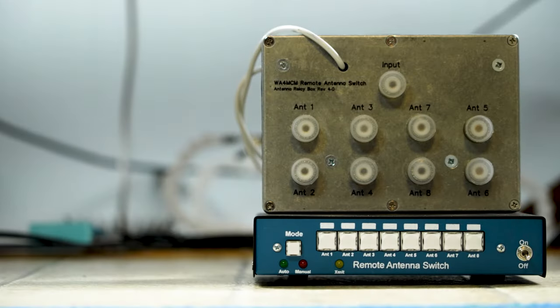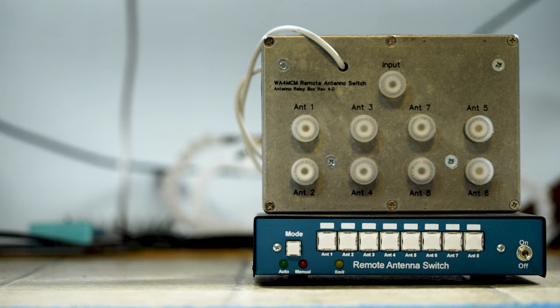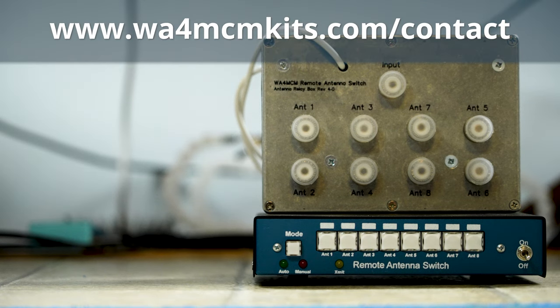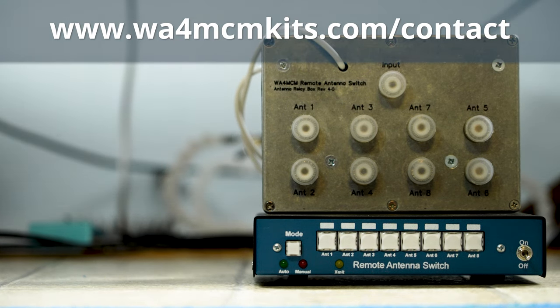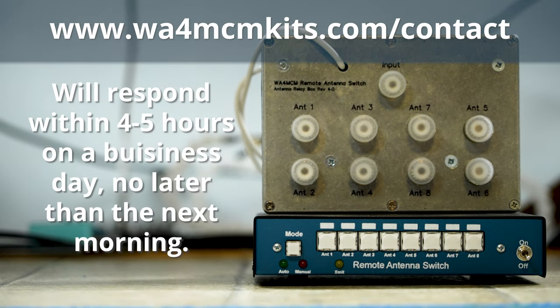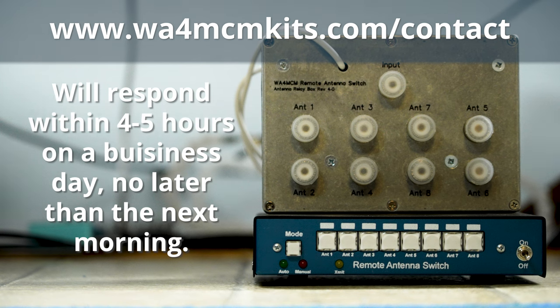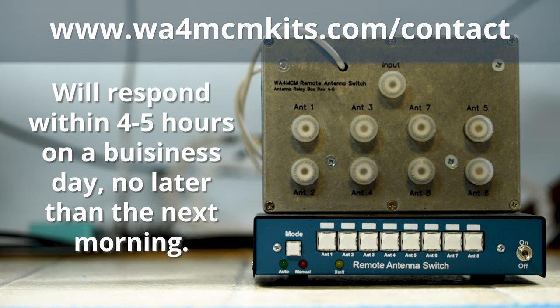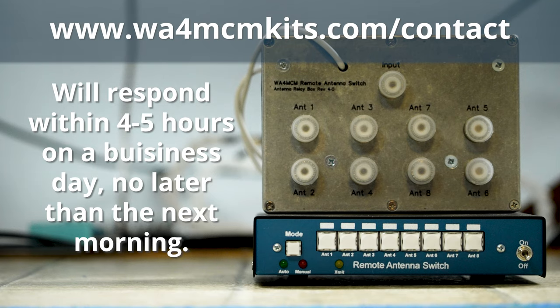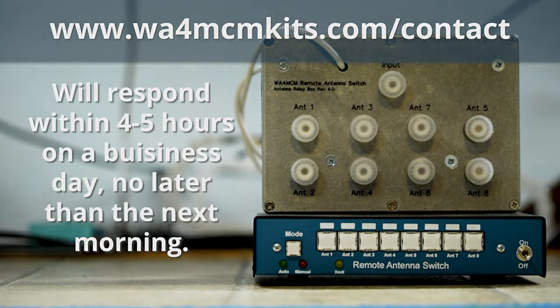So that about does it. If you're interested in purchasing one of these kits, visit www.wa4mcmkits.com and fill out the order form. I will respond within four to five hours during the business day and no later than the next morning by sending an invoice that contains a link for securely paying online. Thanks for watching.